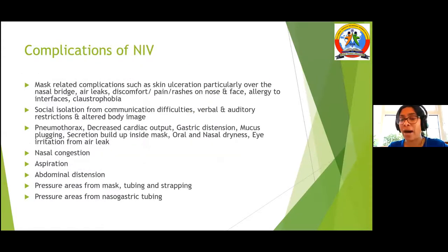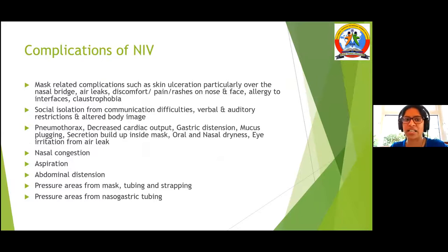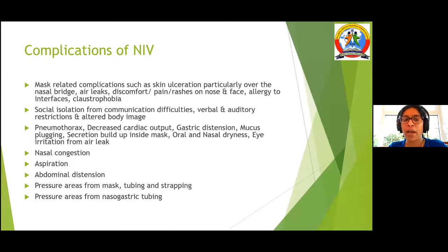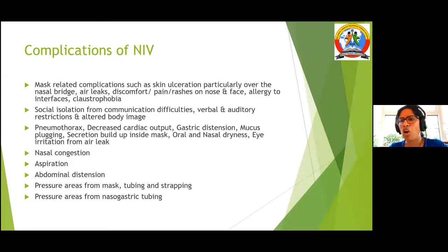Complications of NIV include mask-related complications such as discomfort, air leak, pressure ulcers on the nasal bridge, and allergic reactions to the mask material. Communication is difficult with the mask on. Patients can develop pneumothorax, gastric distension, or mucus plugging. There are many potential complications — please read through the full list.